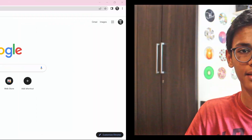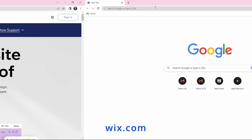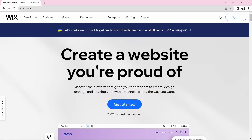Without wasting more time, let's get straight into it. The first step is to create an account on Wix. Just go to any browser and go to wix.com. Once you've reached Wix, click on Get Started.